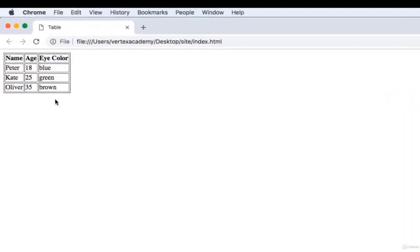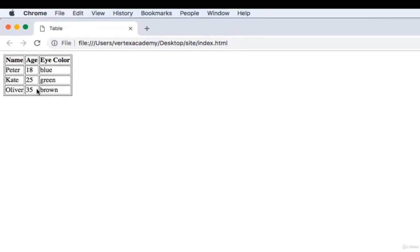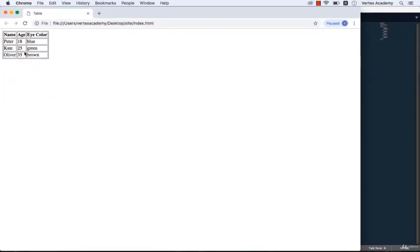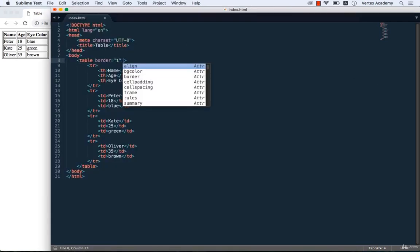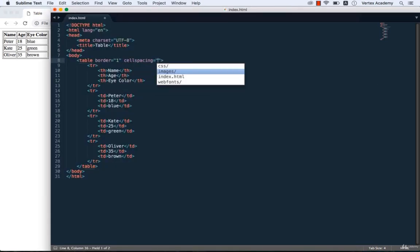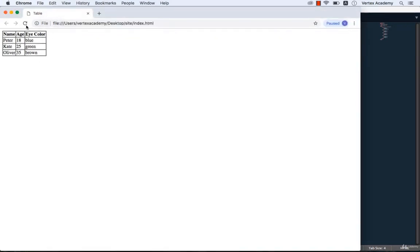However, if you look closer, you can see a gap between the cell border and the general table border. To fix this, we need to add cell spacing equals 0. Save this and refresh the page. Now we don't have any spacing between the cells and it looks a lot better.